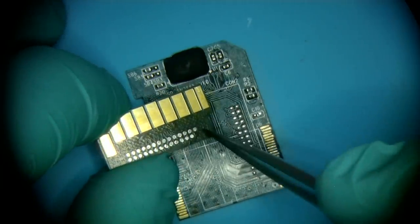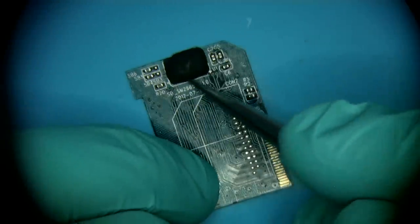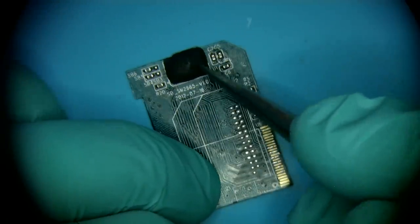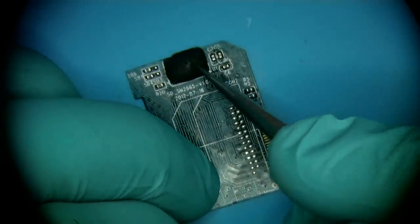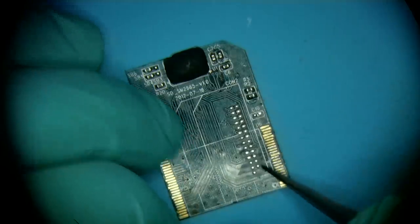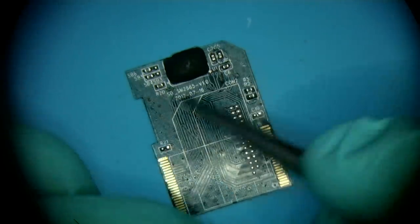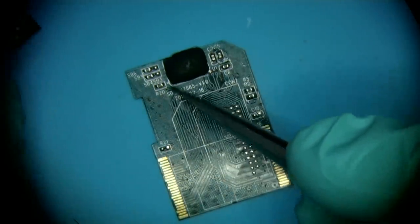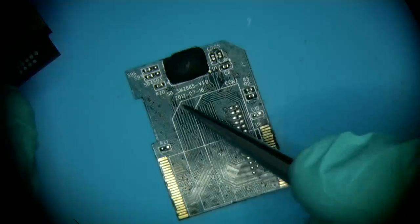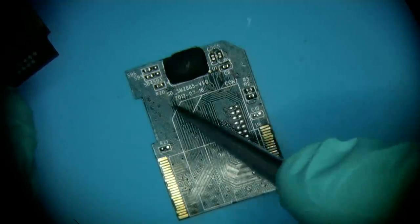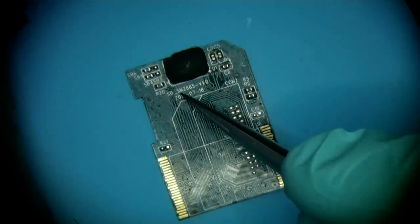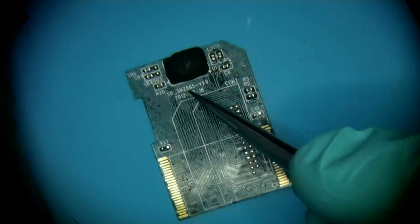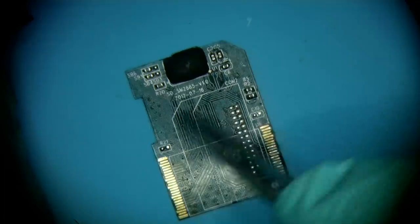The controller that is underneath this epoxy is what's driving the NAND. A very helpful piece of information is written right here, the fact that it's based on SM2685 type of controller.